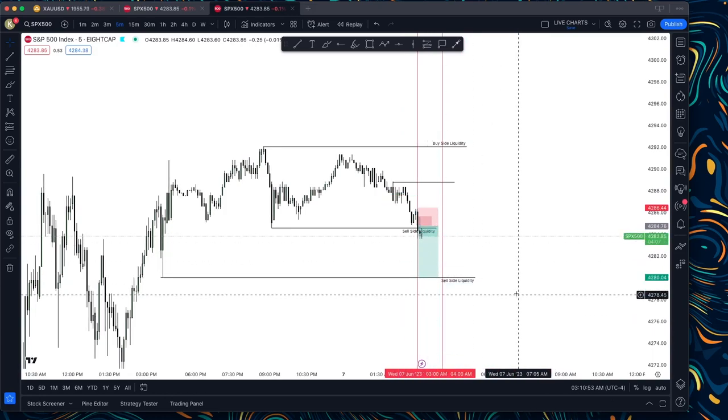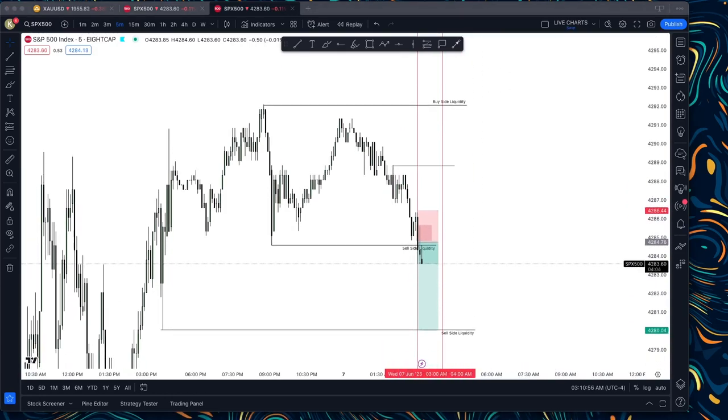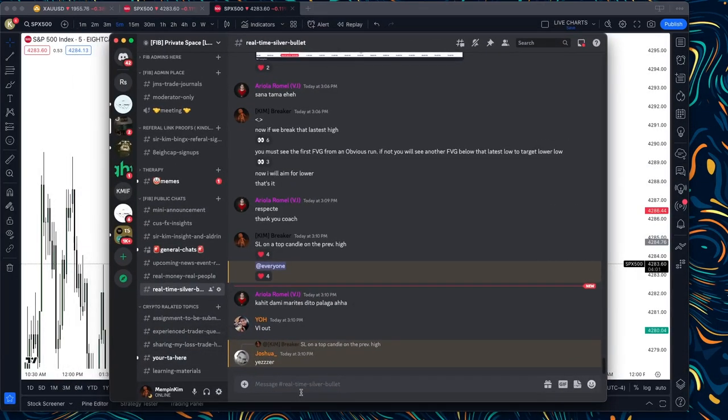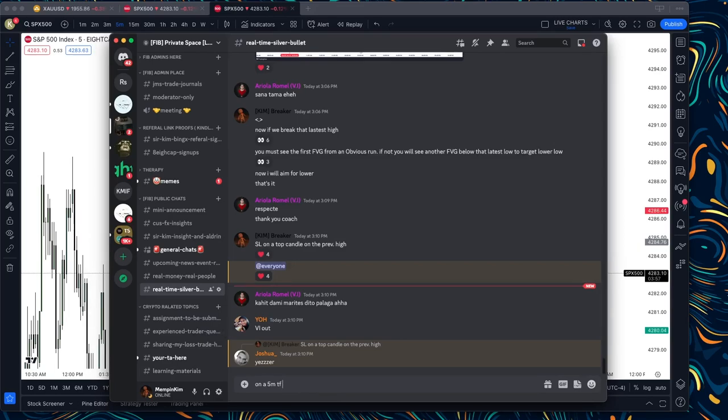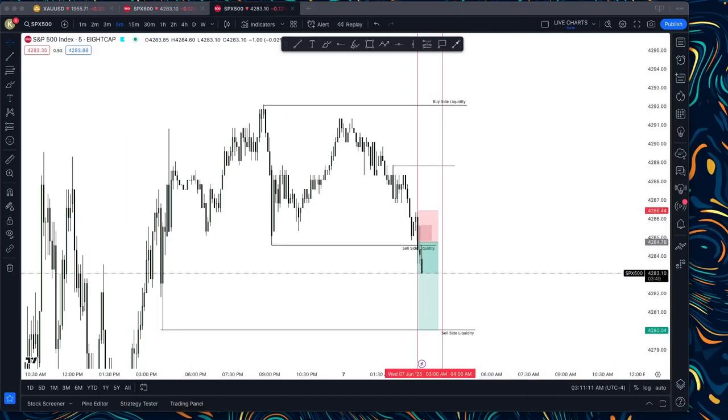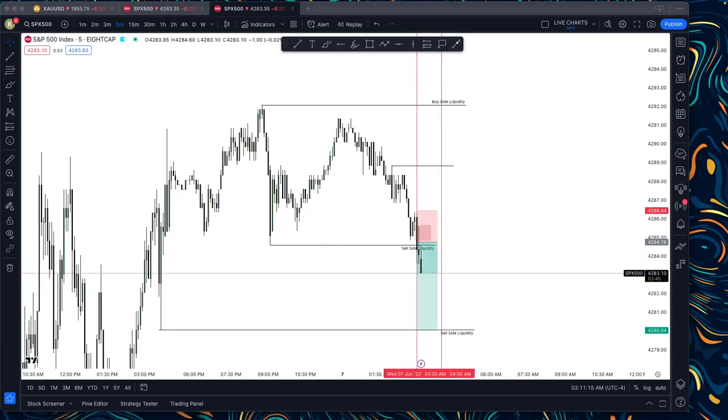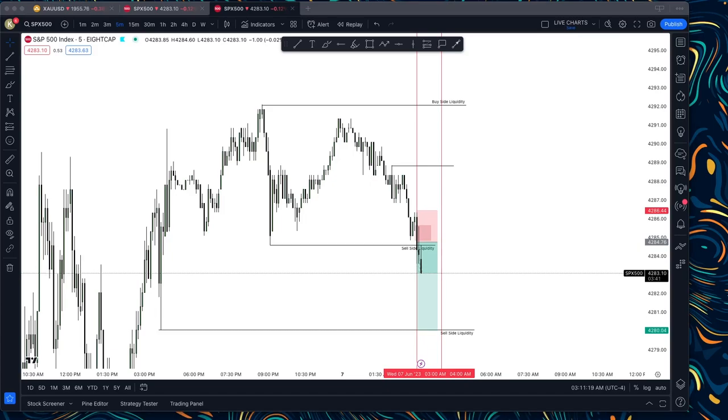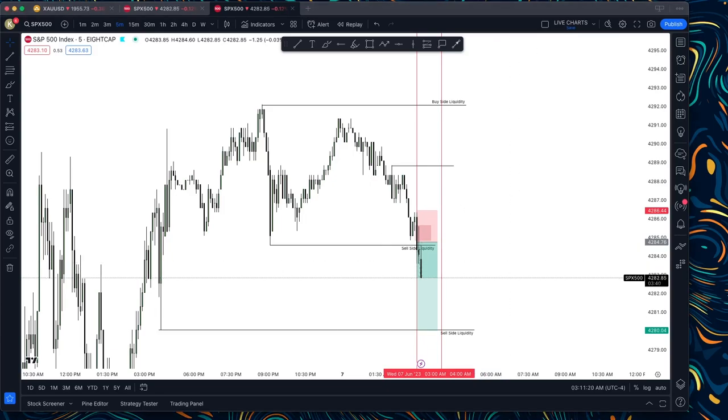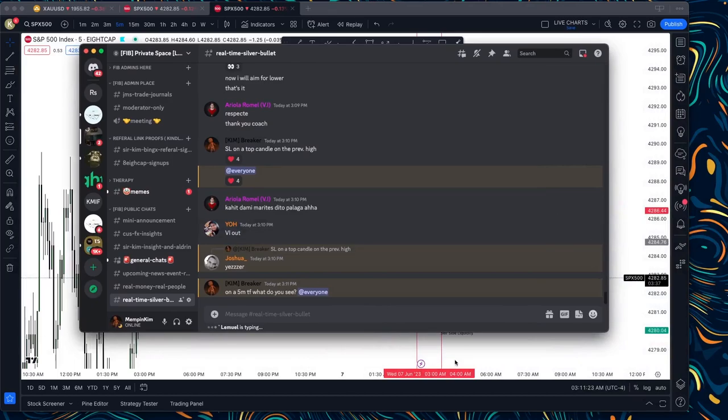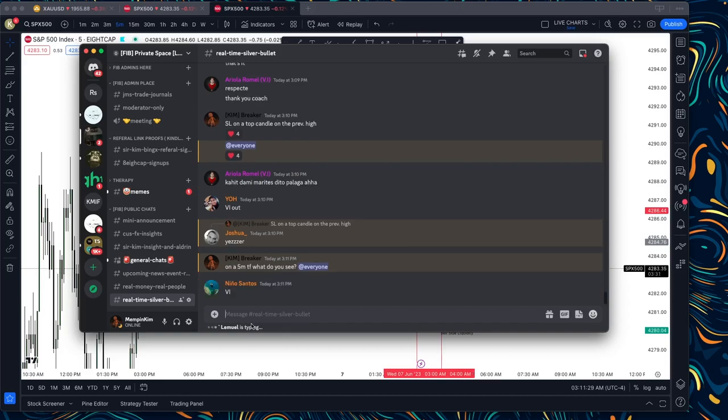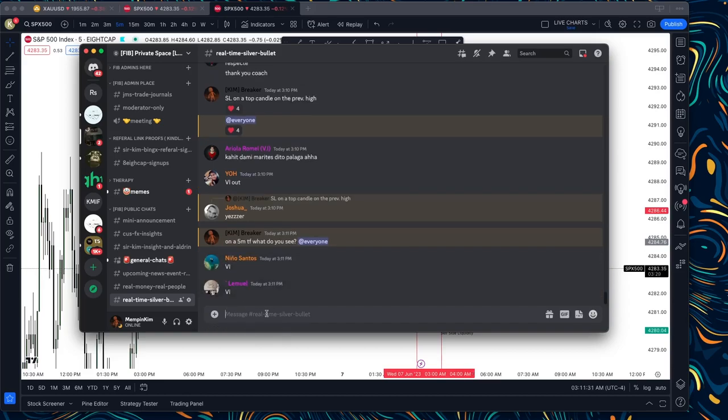And now you're aiming for the 5 handles per day right below here. So if you're going to see my 5 minutes time frame, this is what it looks like. Let's update our community. So on a 5 minutes chart, what do you see? So sinabi ko sa kanila, paano yung nakikita nila. That's a volume imbalance right there. First typing is Limuel, Ninio Santos. Correct, volume imbalance, correct.